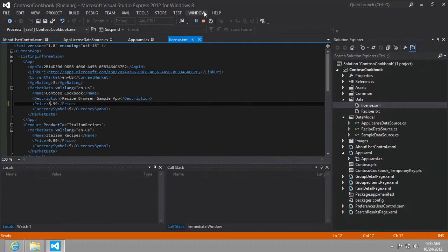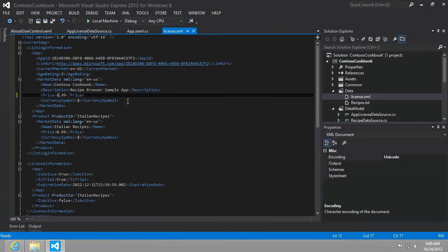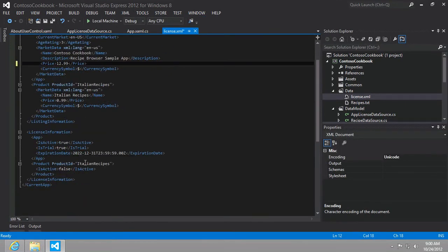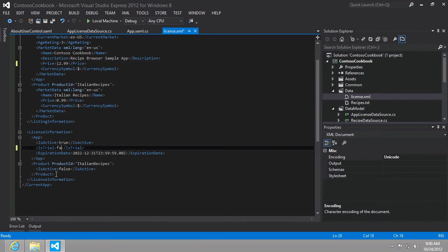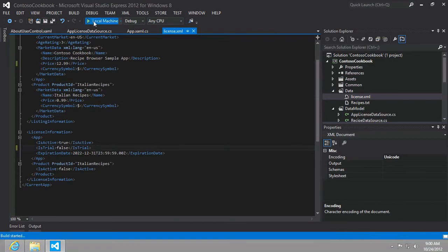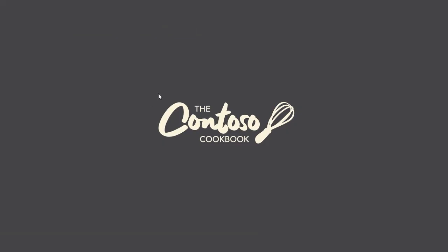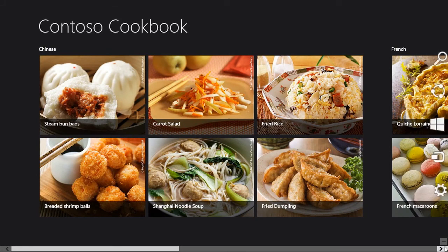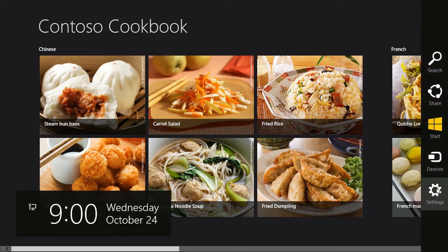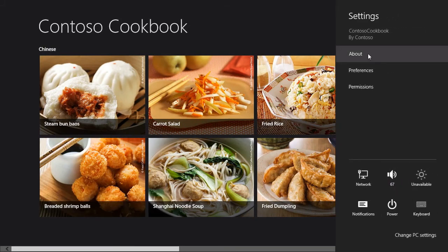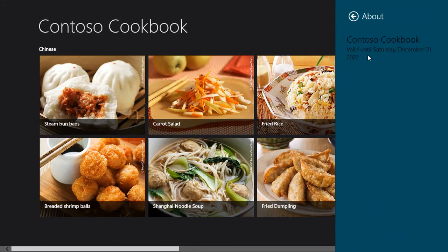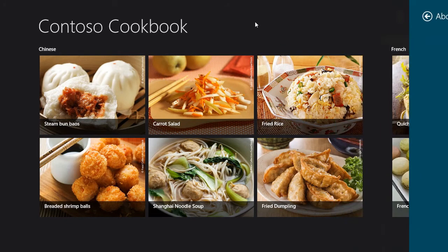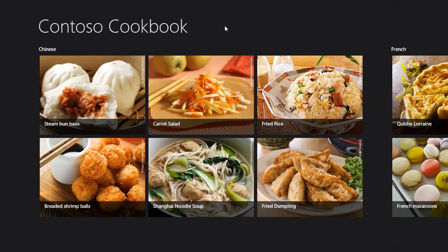And then the last thing we're called to do is change that price back and then change from is trial true to is trial false. And this time we go to the about page, we can see that it is valid until December 31st, 2022. So we have the full version now. Great.